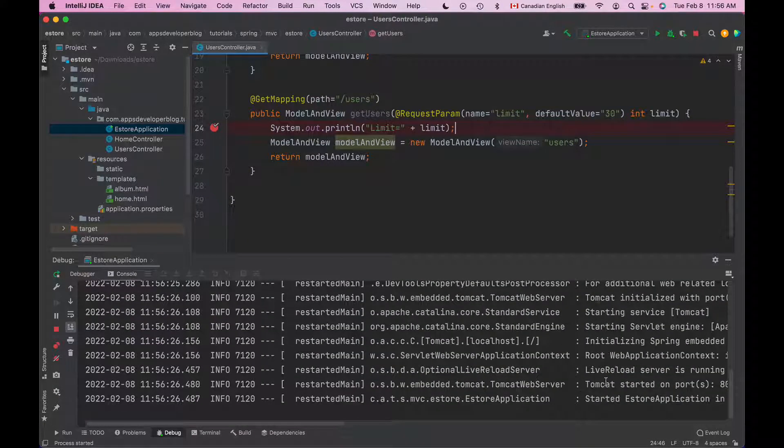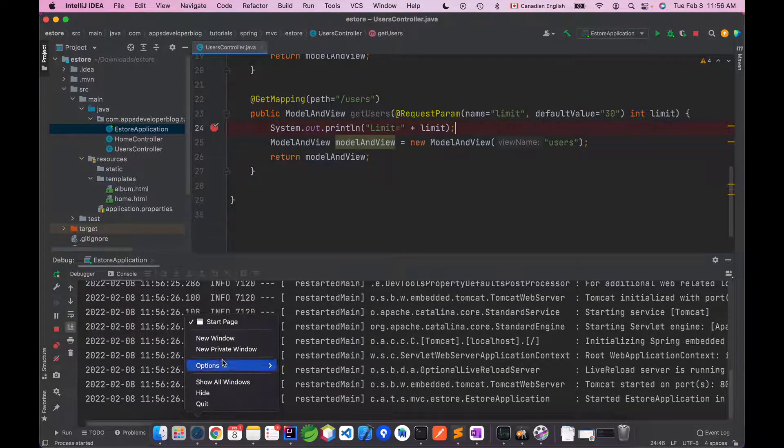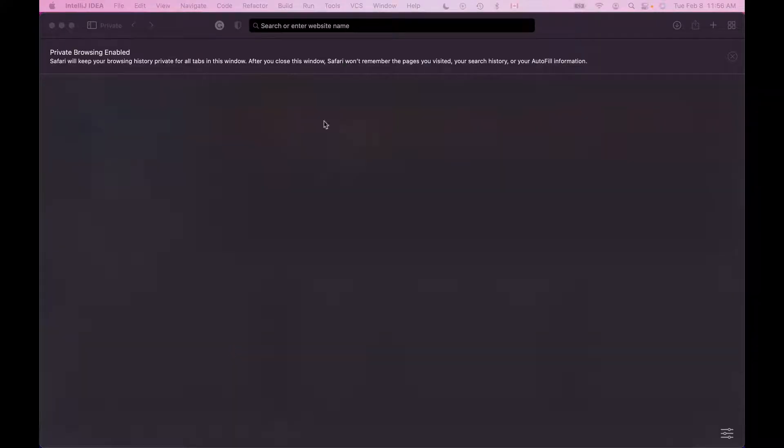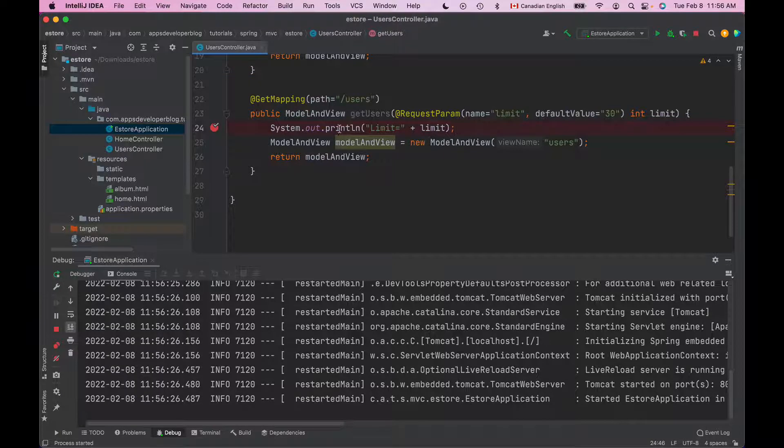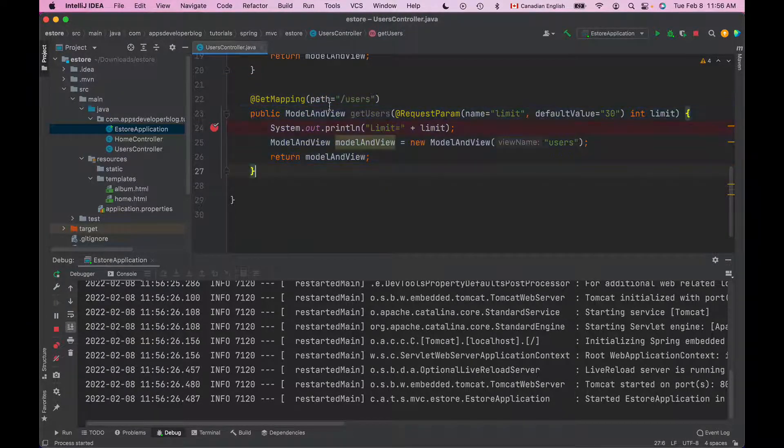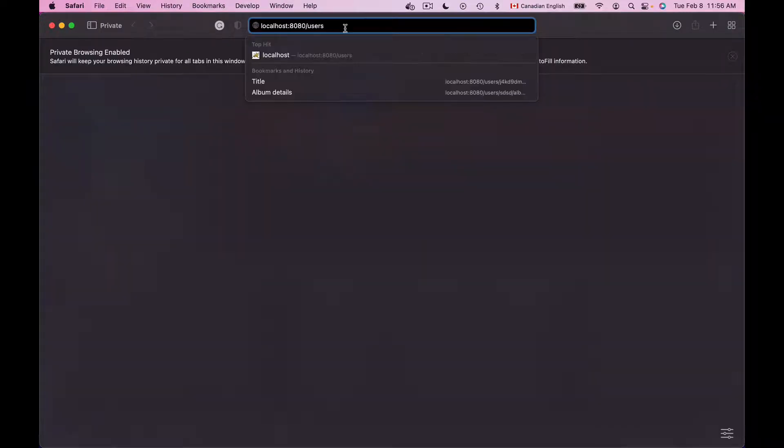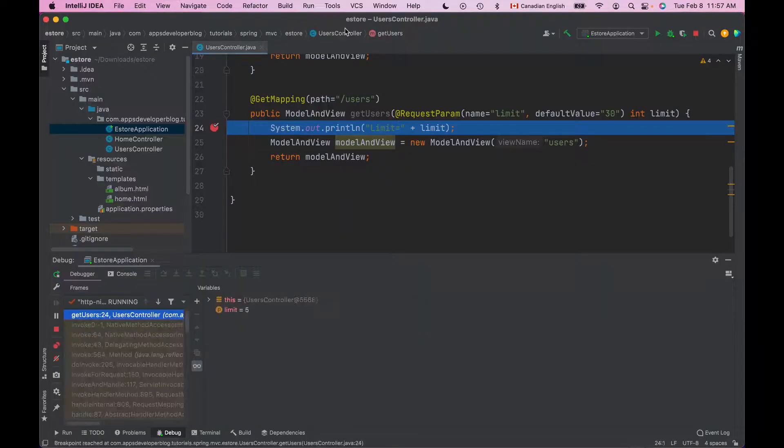Now that my application started I will bring in a new browser window and I will go to localhost port number 8080. Because the request mapping annotation that I have set up for this method is forward slash users I will need to use it to trigger this method. Let's send a request with a valid limit query string parameter equal to for example 5 and hit enter.